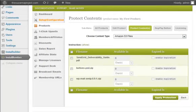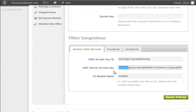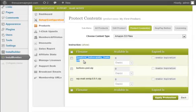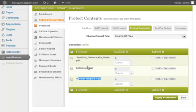I've already set up the Amazon integration in the setup configuration. If you've already done the integration, your files in your Amazon S3 account will be displayed here. And you can protect it with InstaMember.